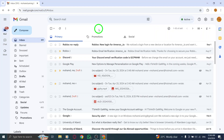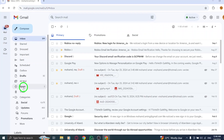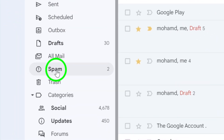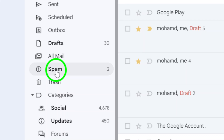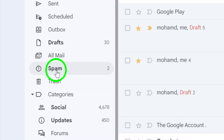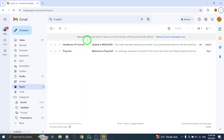Next, look for the spam label on the left side of the screen. If you don't see it right away, you might need to click More to expand the menu. Click on the spam label to open your spam folder, where all those unwanted messages are collected.